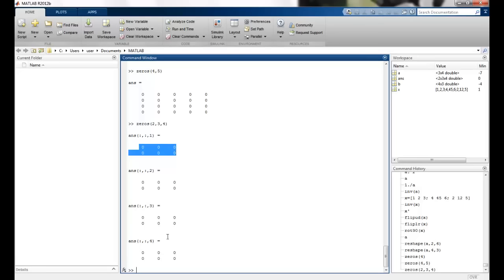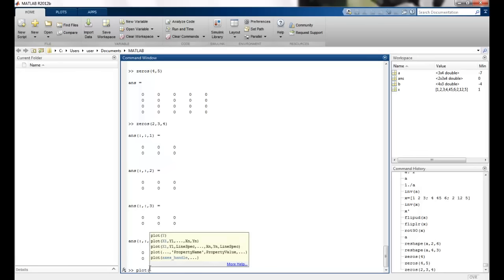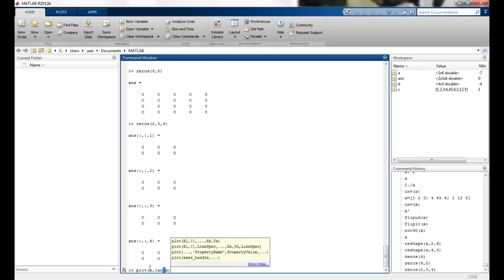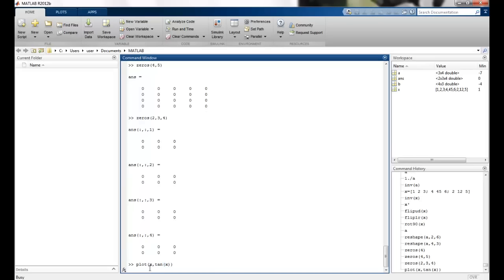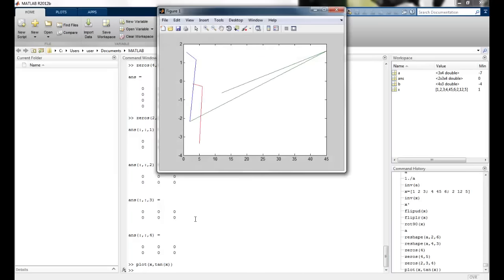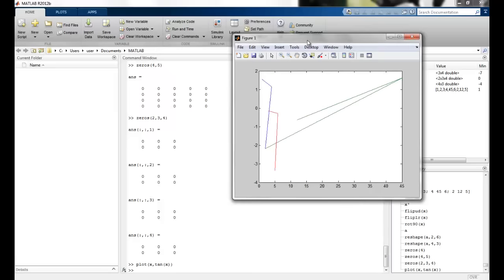So then we have something called a plot. I can just say plot. And I can say maybe x, I say tan x. So this is how my plot will look like. The values of x across here and tan x on this axis.